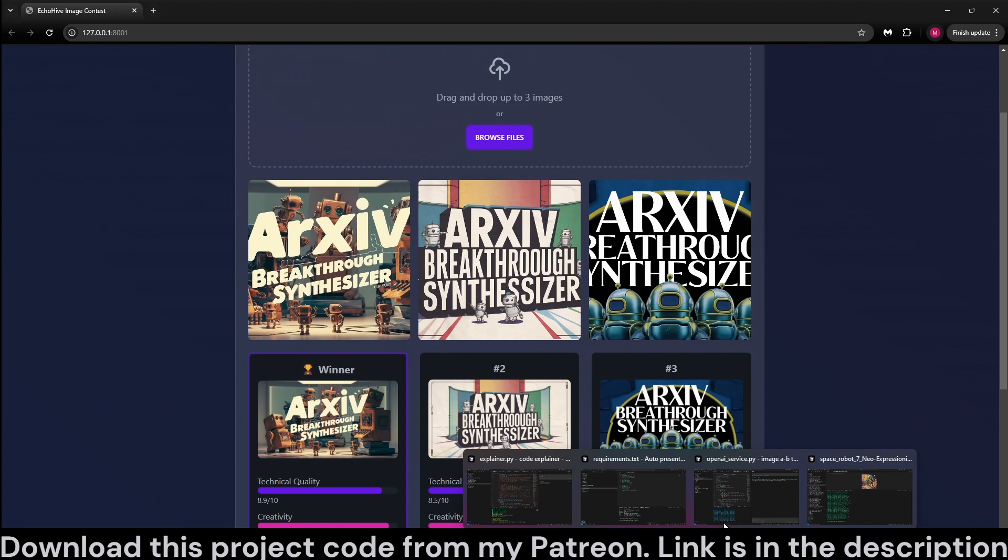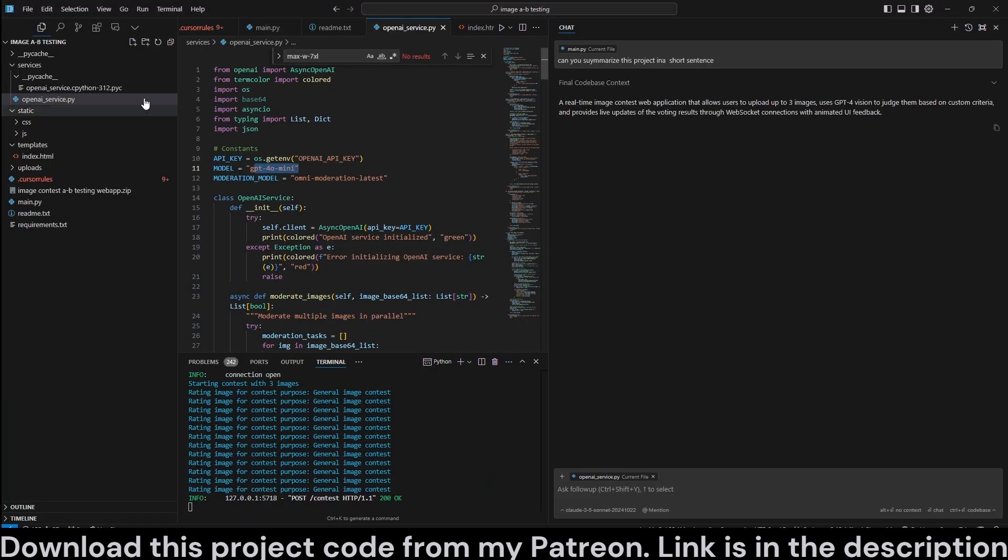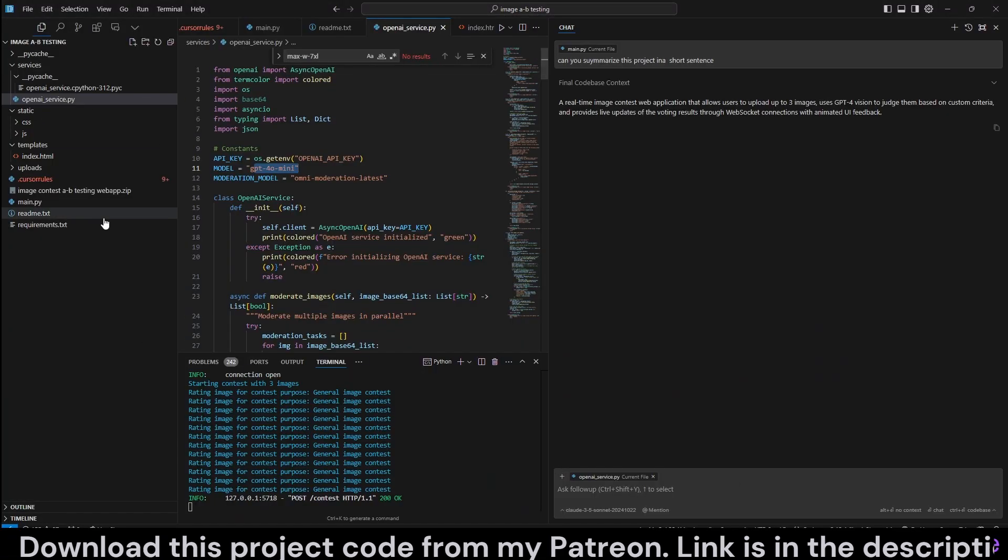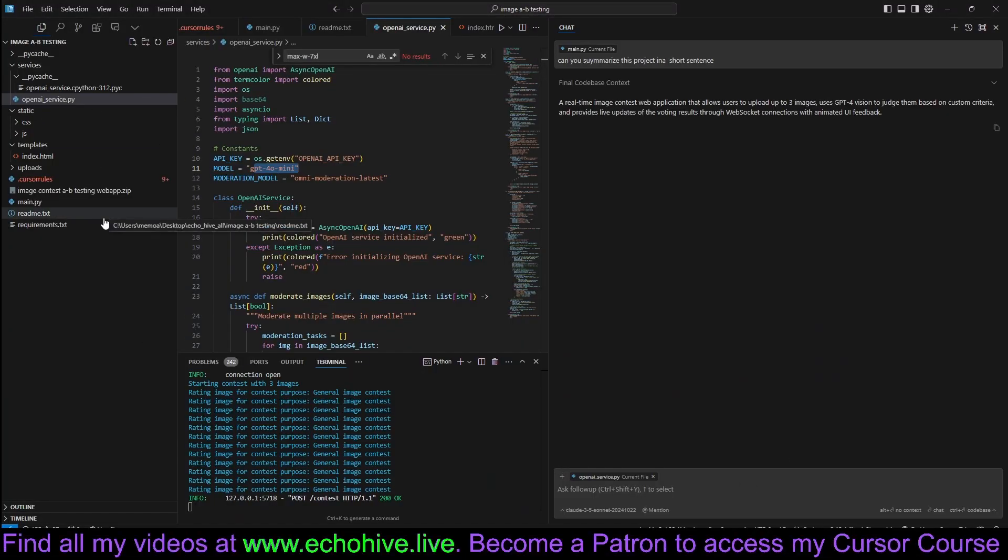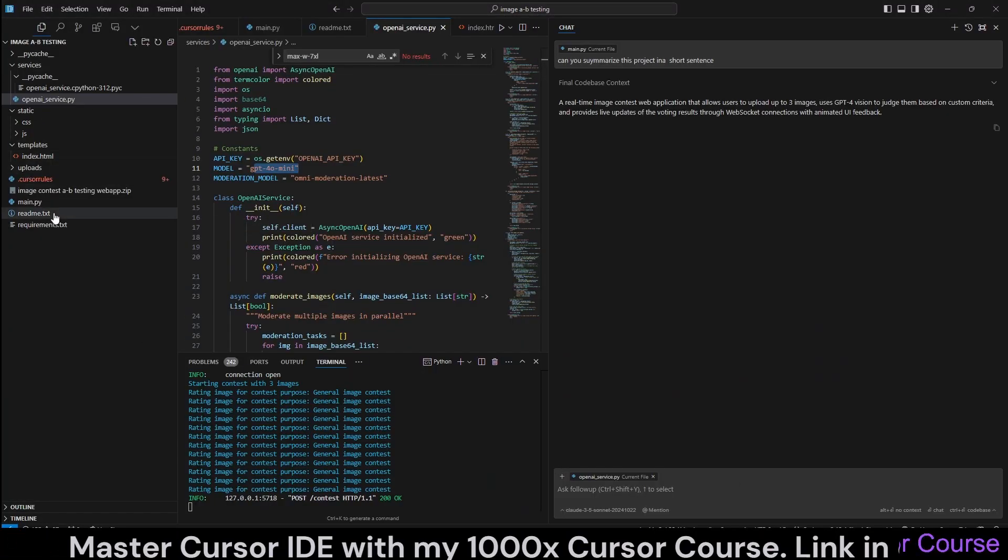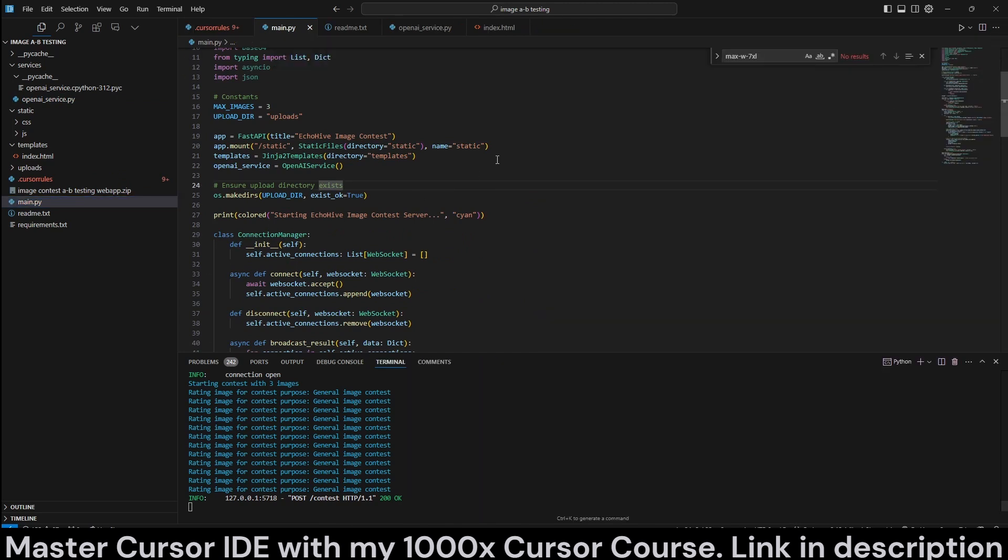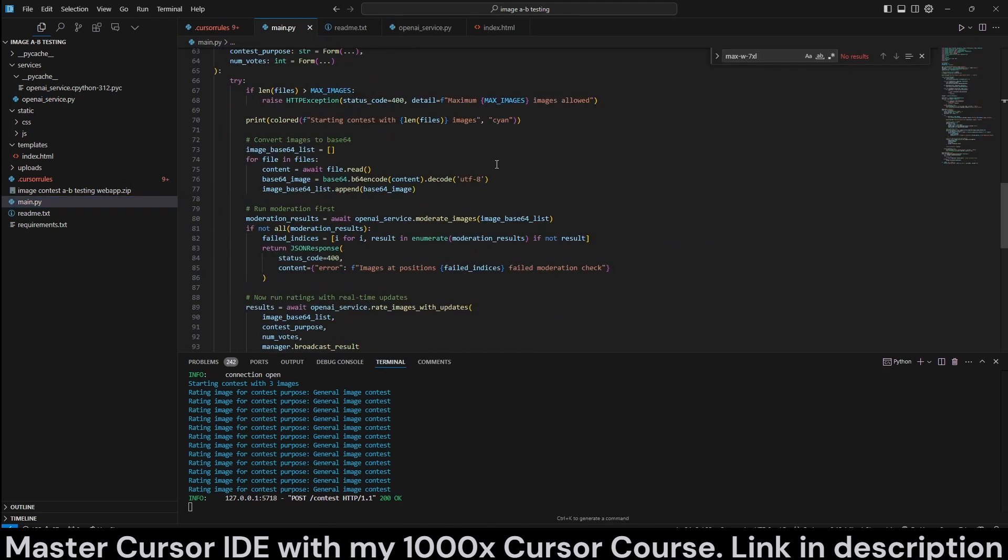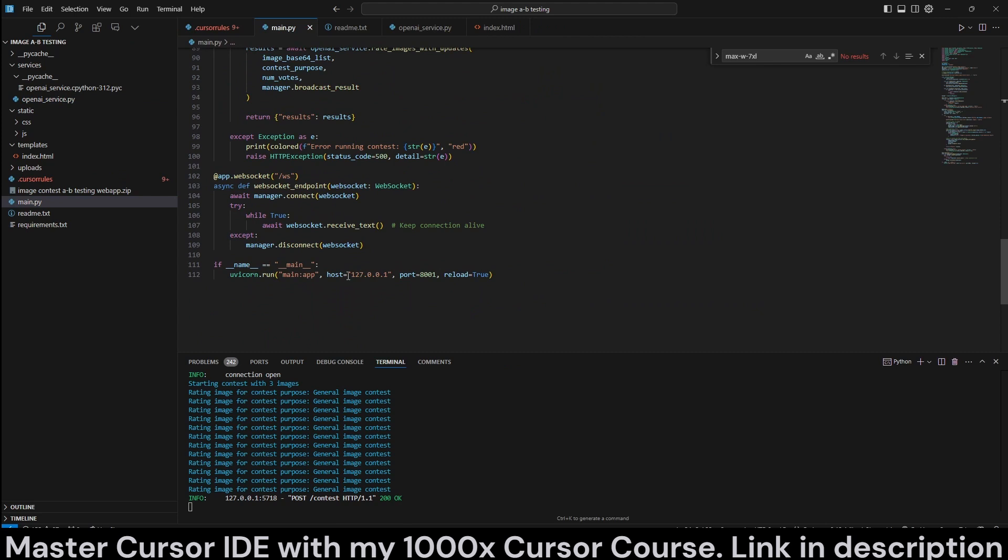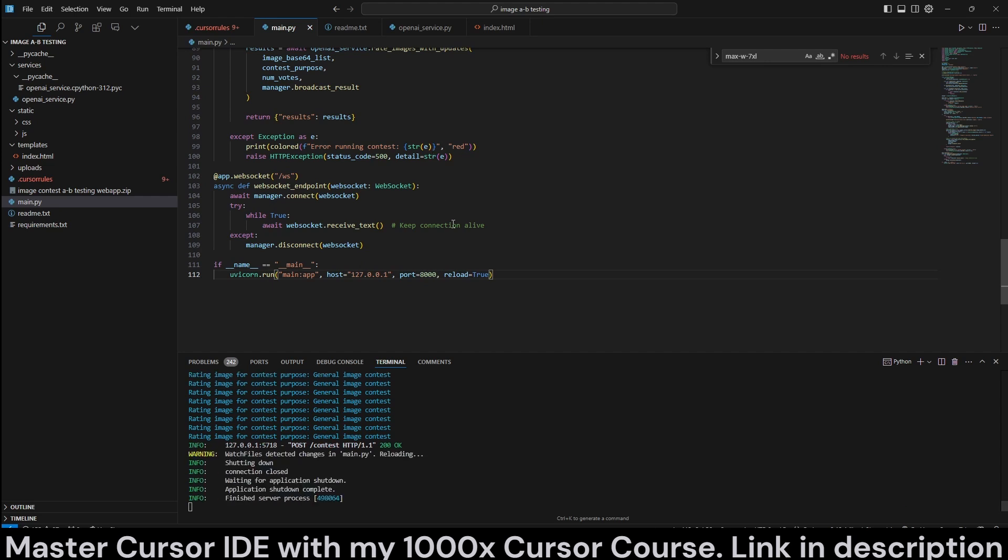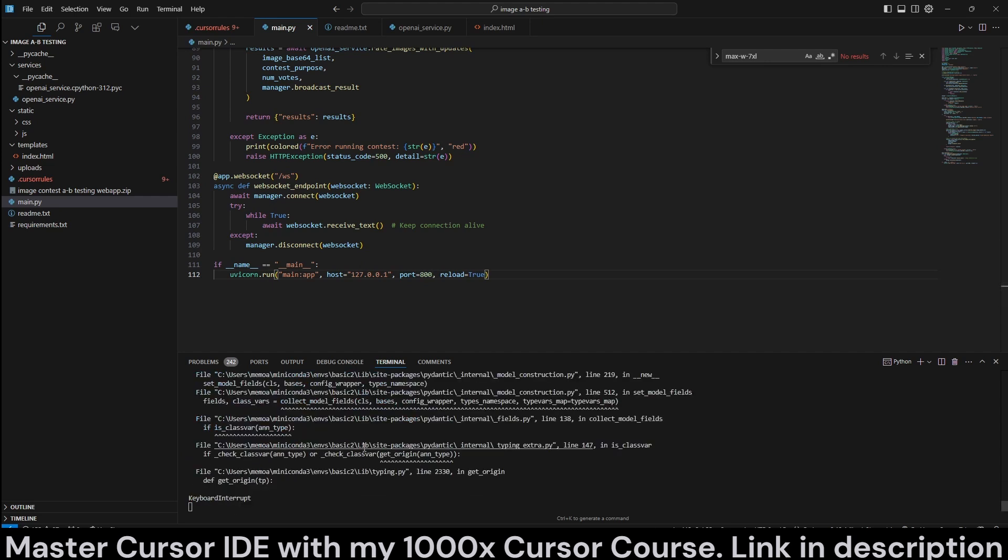You can actually download it from my Patreon. It's a FastAPI web app. You can download it by becoming a patron. And all you have to do is just run the main.py file, and it'll run it at this host and port 8001. I'll actually change it to 8000. Well, whatever port. It doesn't really matter. It'll print it in the terminal anyway.